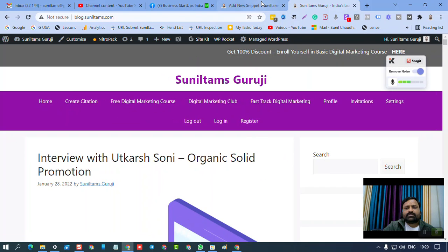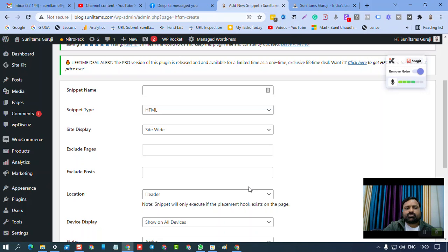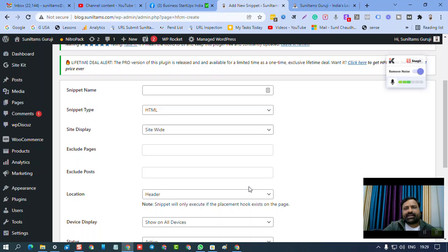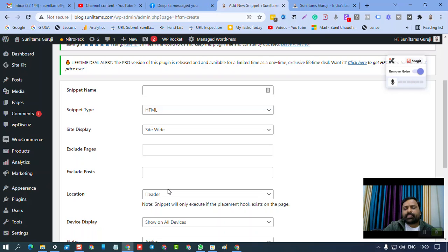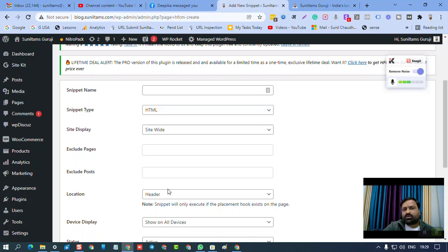So that is how you add any custom code to your WordPress website. I am sure this small video has been useful to you. If you are already in my community, awesome. And if you are not in my community...